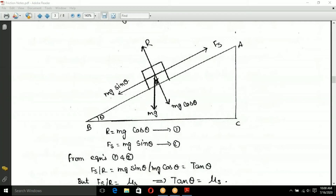Looking at the forces: MG (weight) and R (normal reaction) acting on the object. Resolving into components — the X component and Y component. We can use Mg cos theta and Mg sin theta as the resolved components of the weight along and perpendicular to the inclined surface.